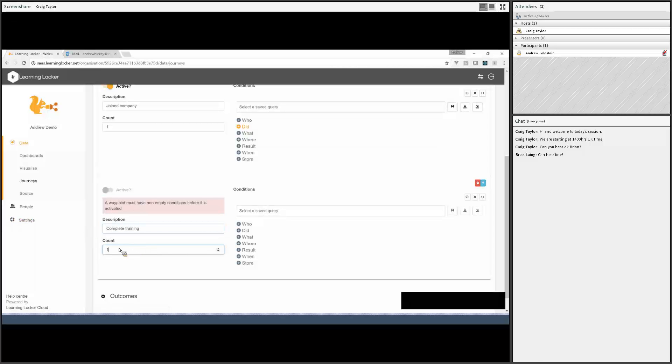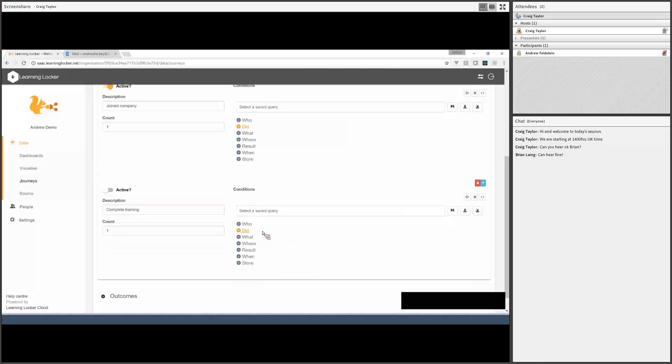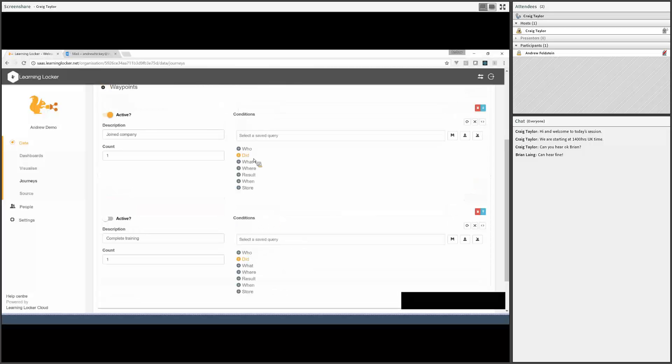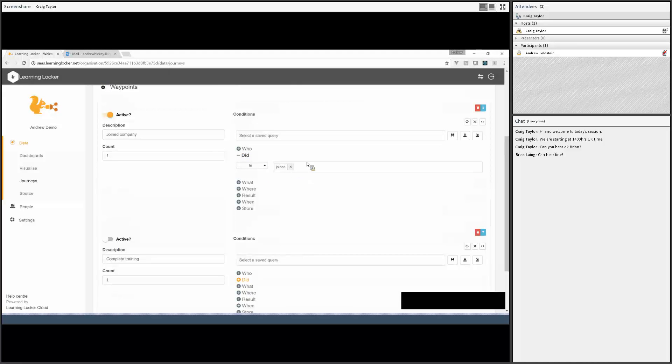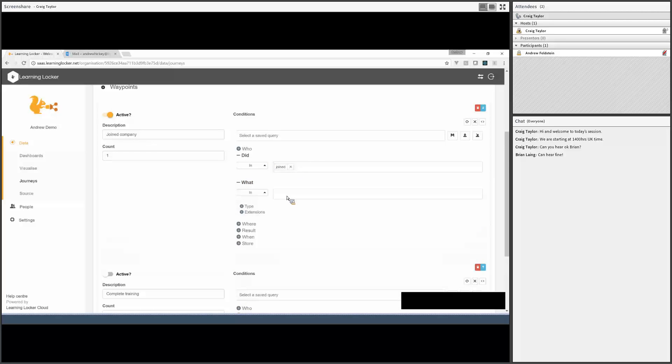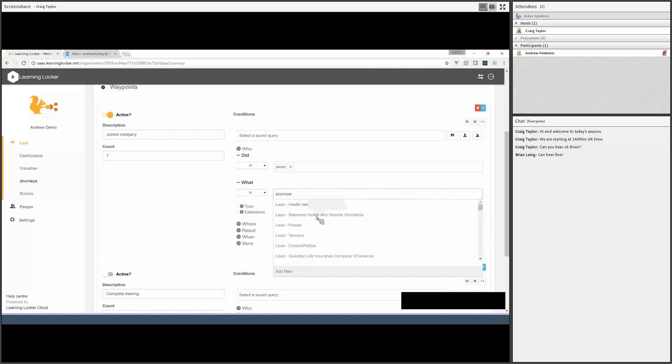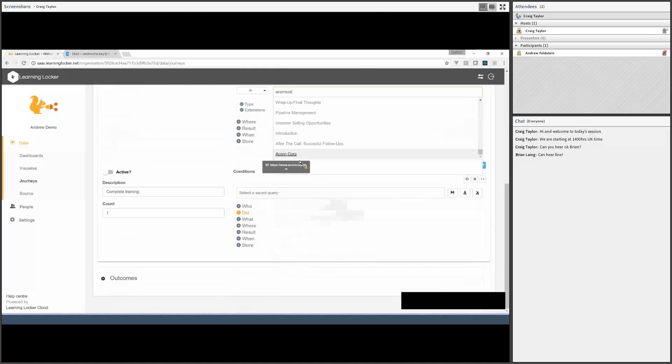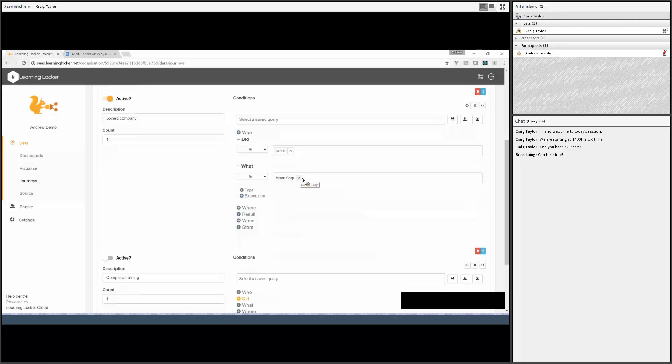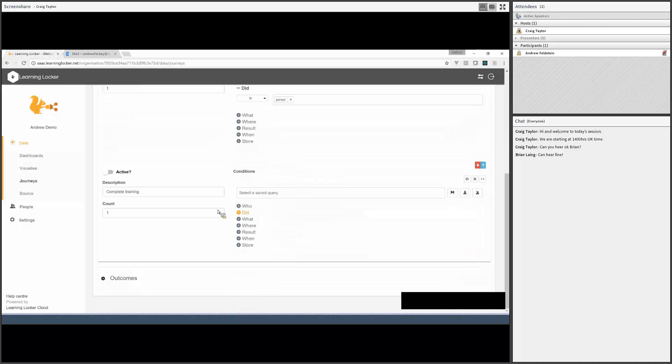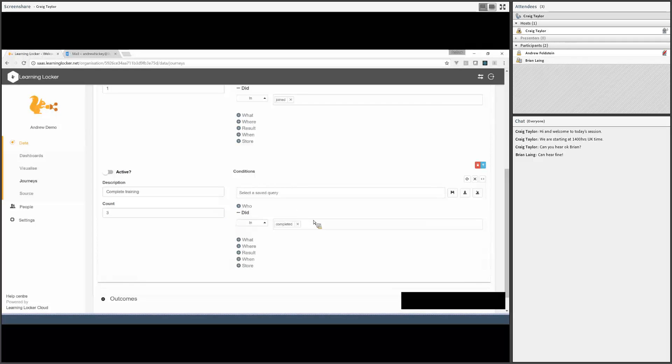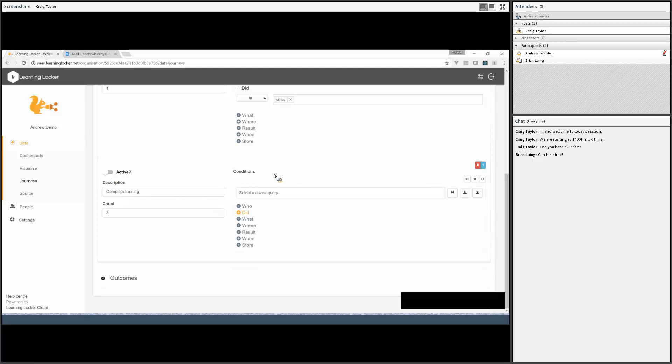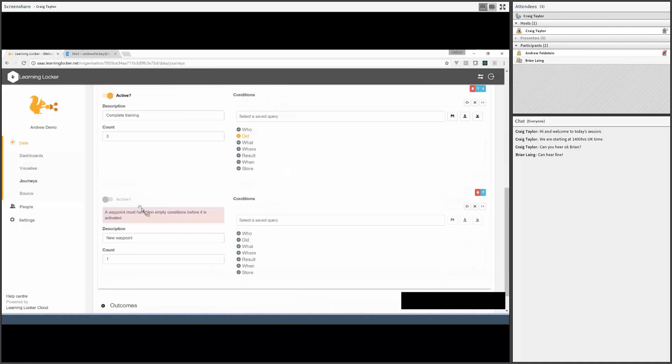That's pretty simple. We can get a bit more complicated than this. So the next thing they do after joining is complete a course. So completing training—the verb is going to be completed. Our data set is quite simple in that I know there's only one type of statement which has the joined verb. But if I have a lot more data in here and I want to filter that down, I might make it a bit more specific. So I could filter this down to Acorn Corp. But I don't need to do that. I know that the only statements are for joining Acorn Corp.